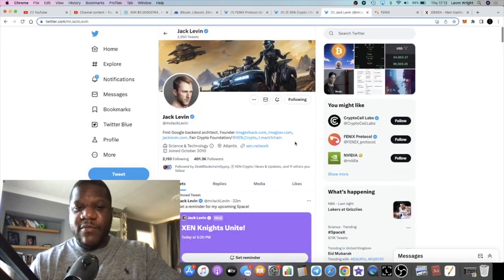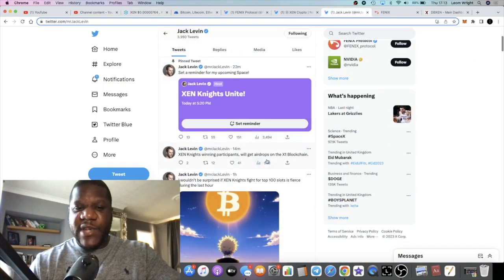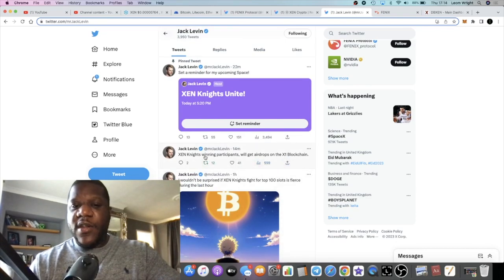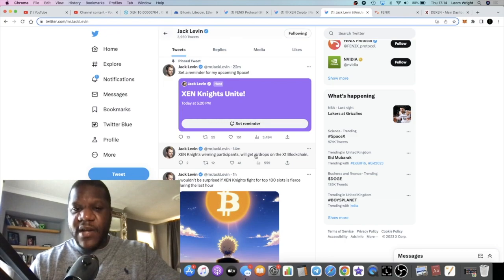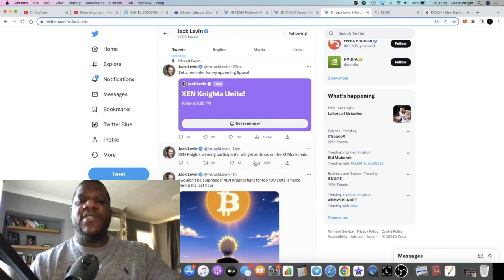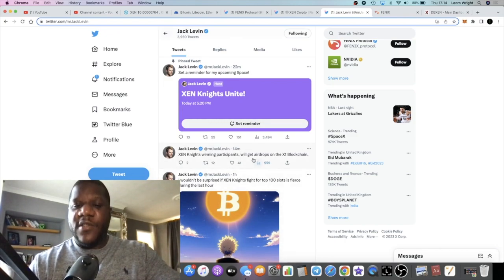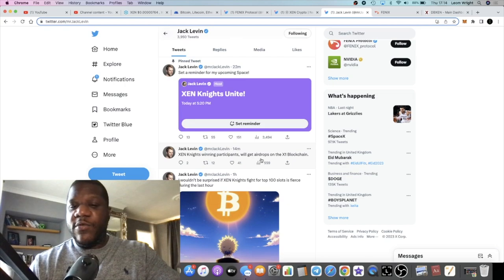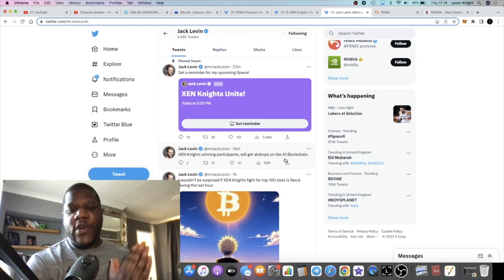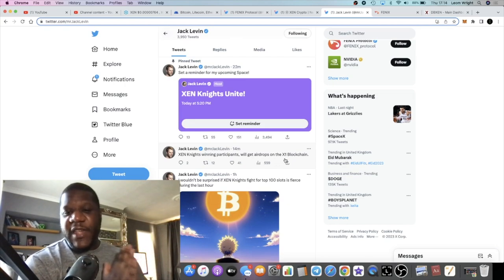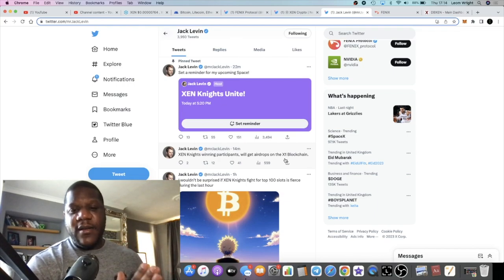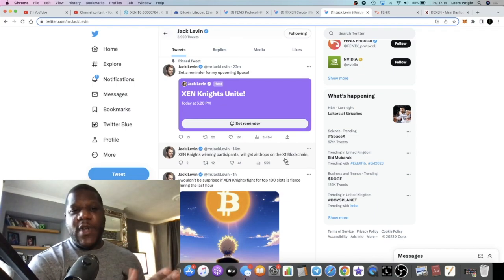Jack Levin is talking about the X1 blockchain. So ZEN Knights winning participants, if you're bidding on ZEN Knights and you win one of those ZEN Knights and you buy those ZEN Knights, you'll get airdrops on the X1 blockchain. You'll get airdrops of the XN token.